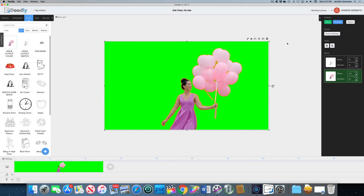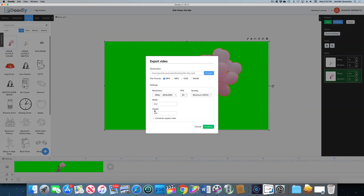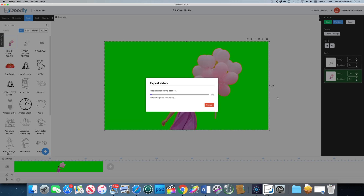Great — this looks great! I'm gonna go ahead and export now. I want to change the resolution to custom because I want it to be 4K, and if you constrain the aspect ratio it'll automatically calculate the height when you put in the width. Let's hit continue and sit back and let this render.